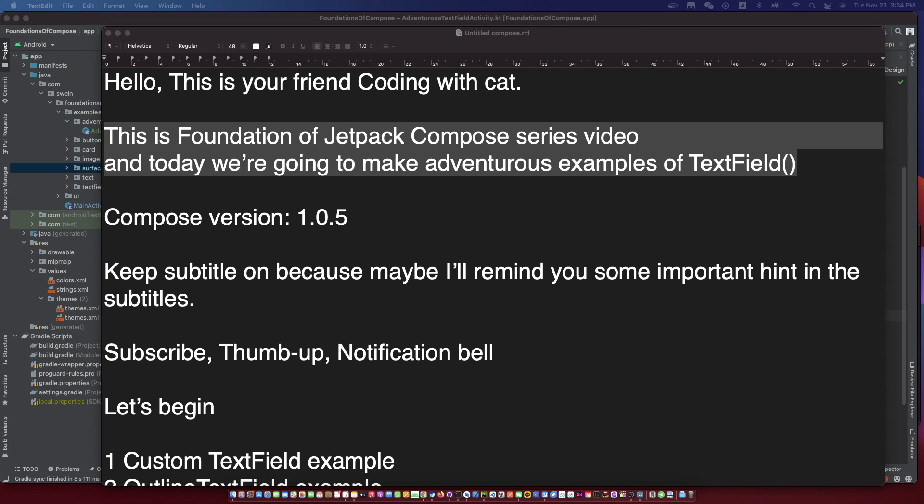Don't forget to subscribe to my channel, open the subtitle, and let's begin.